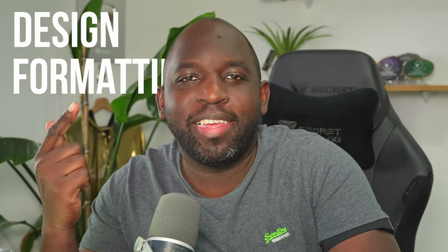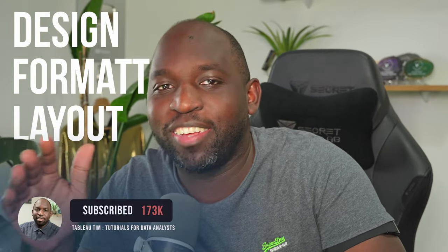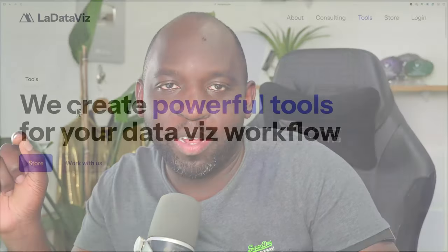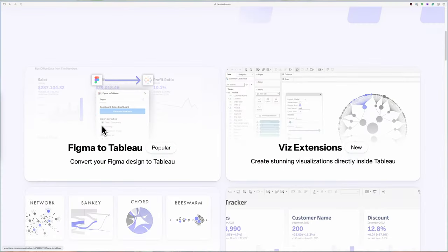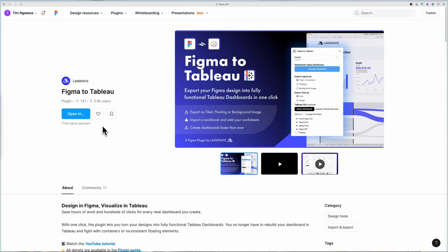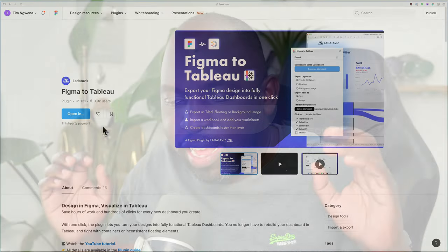Design, formatting, layout — these three things take too long in Tableau. In the third part of my discussion with Tristan, he showed me a tool called Figma to Tableau. If you haven't seen it already, he just announced it. I'm releasing this video the week after he announced it. It's a tool that decouples those three things from the activity of actually making a workbook.